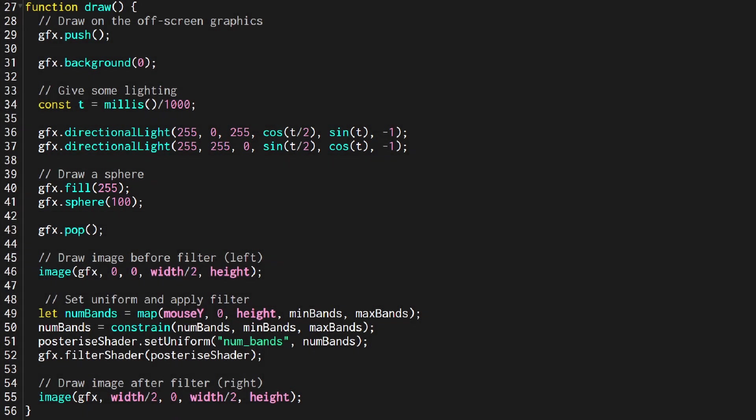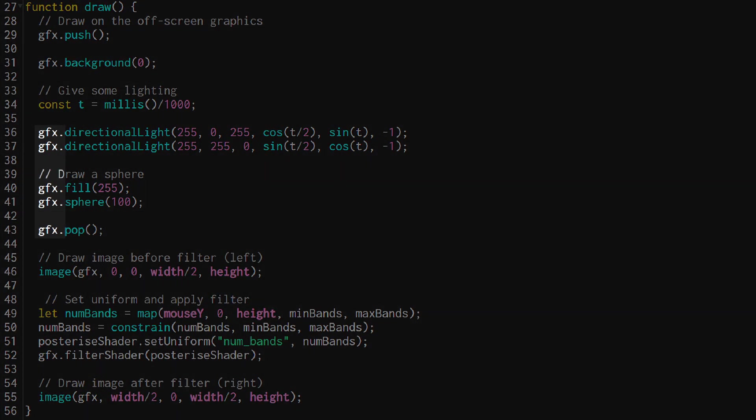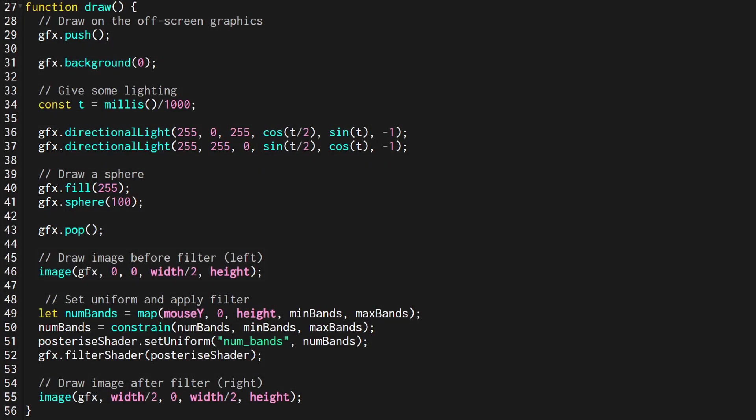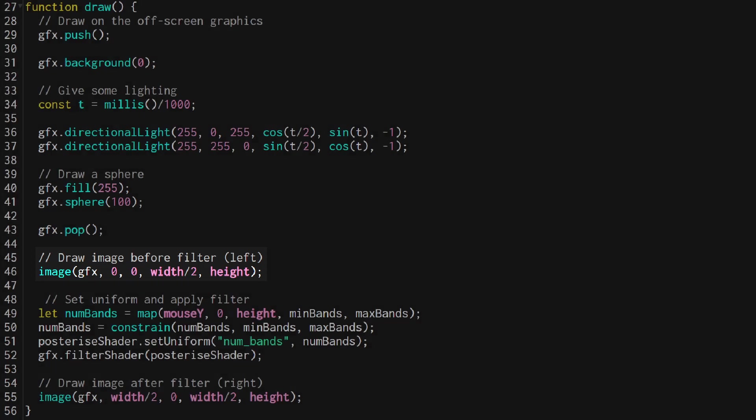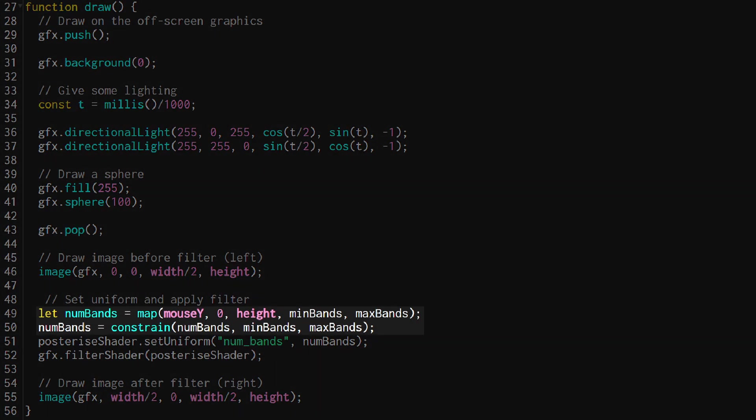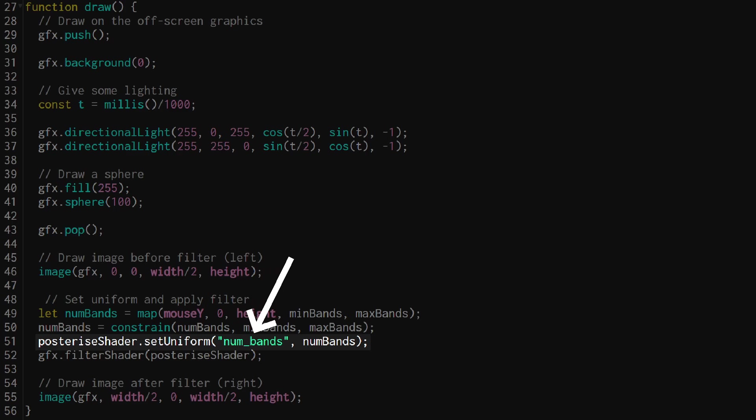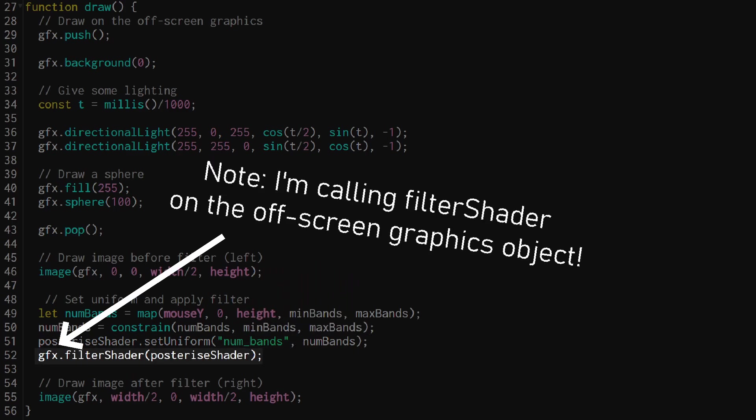All of this is done on the off-screen graphic so we can't see anything until we draw it onto the main canvas which is what I do here drawing it on the left hand side. I then calculate the number of bands based on the mouse position and set that uniform inside the shader just like you do normally and then I use that shader to filter the image of the sphere.